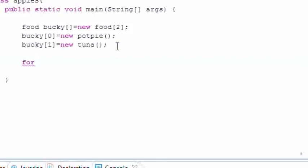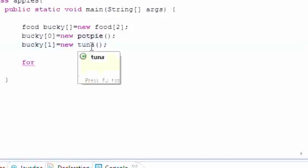And in essence what it does is it calls each method of this class right here. So let's go ahead and type for(int x=0; x<2; x++) and now what we can do is say something like this: bucky[x].eat().